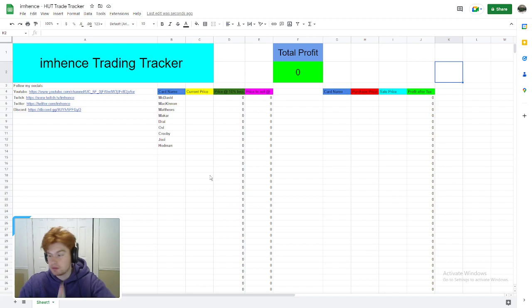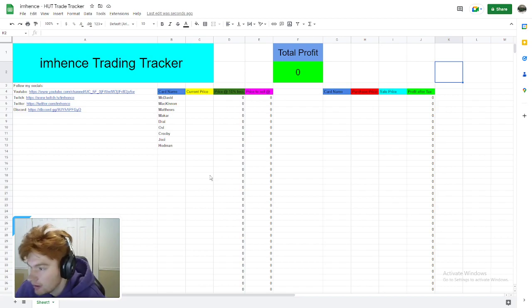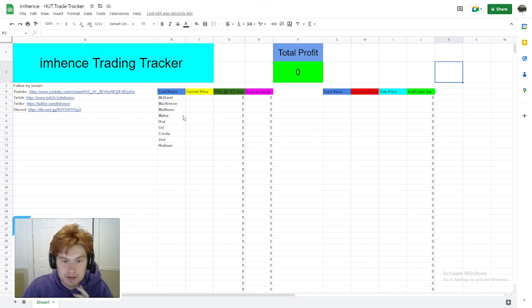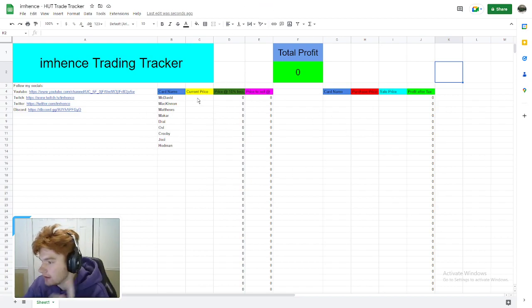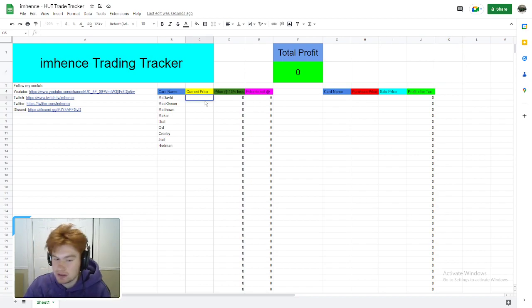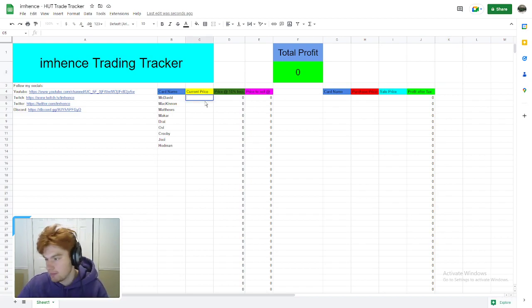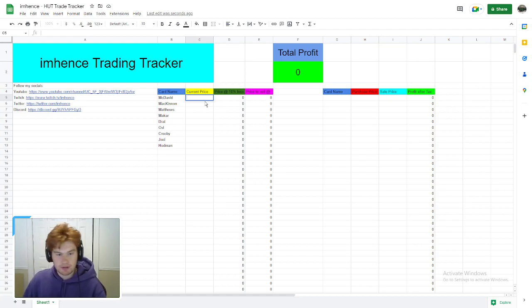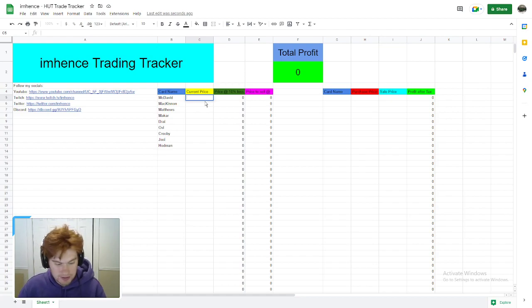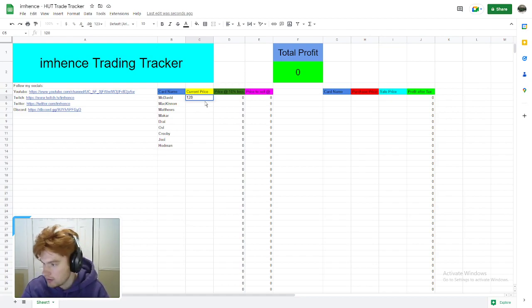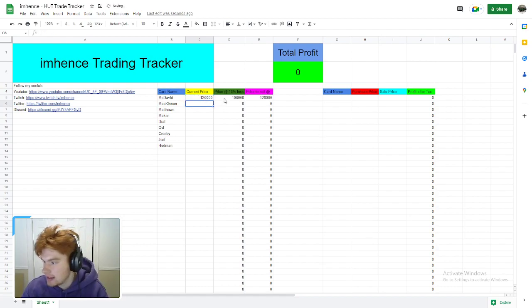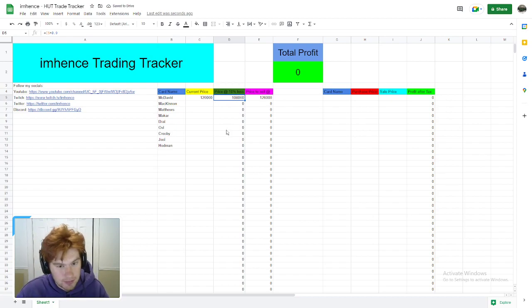Let me explain exactly what this is and how to work it. The first thing on the left is the market tracker. This is what I like to use to calculate the current price of cards. Right before content comes out, I'm going to write down the current price. For example, if McDavid is selling for 120k, I press enter and it tells me exactly what price I need to buy it at to make profit.